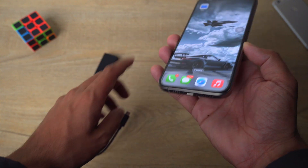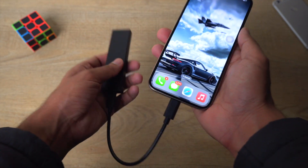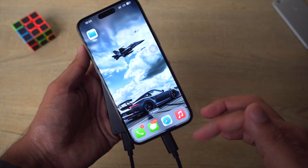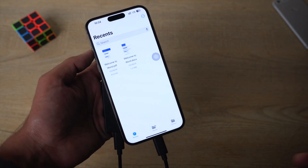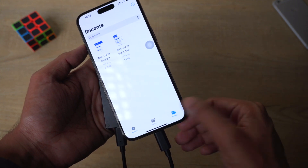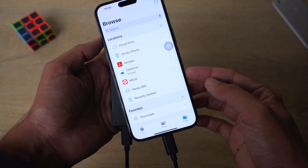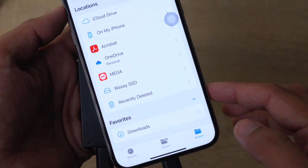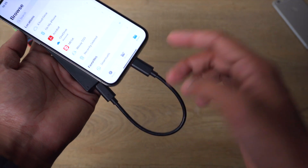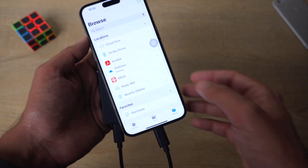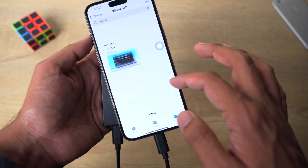I'm going to connect my external storage device to my iPhone using the Type-C port — simply plug it in. To verify it is properly connected, open the Files application. If you have a menu like this, click on the Browse button, then expand Locations. It should show your external device — in my case, 'Versus SSD'. If it's not showing, make sure it's connected properly and the cable is working.